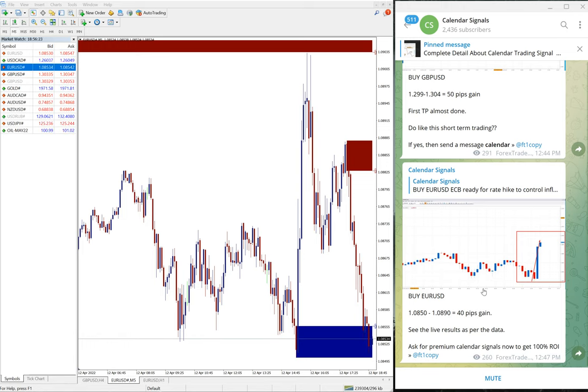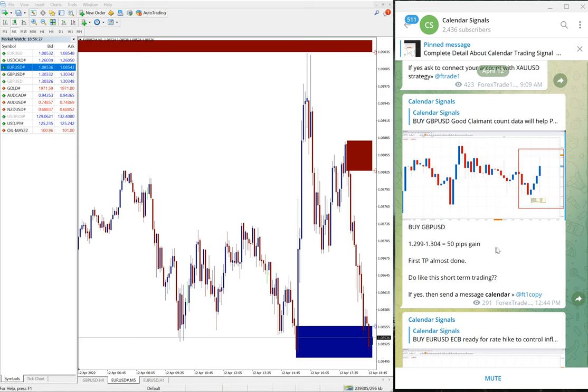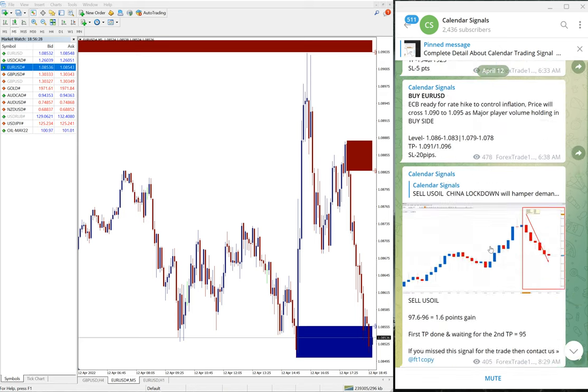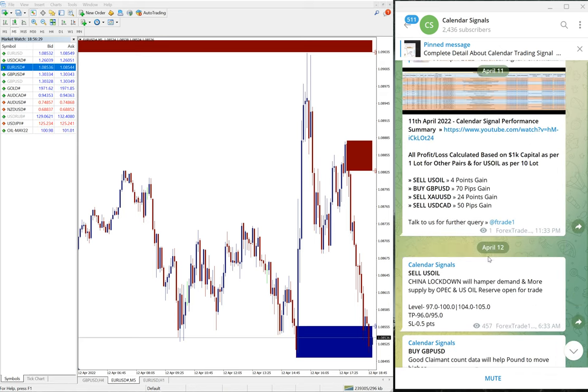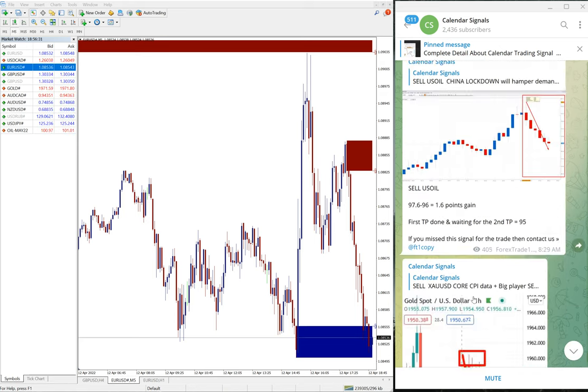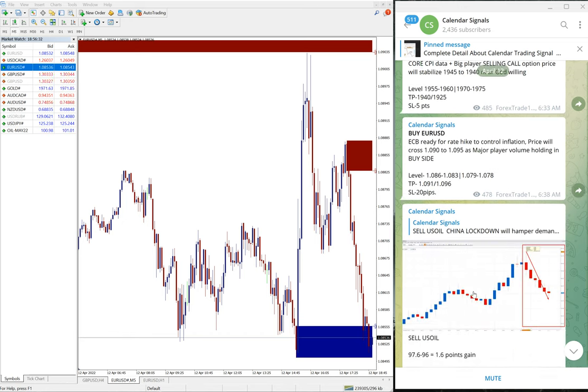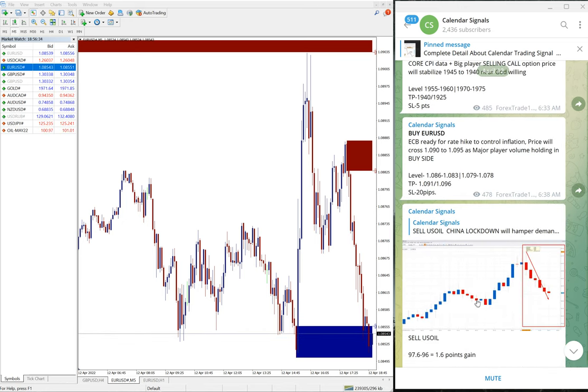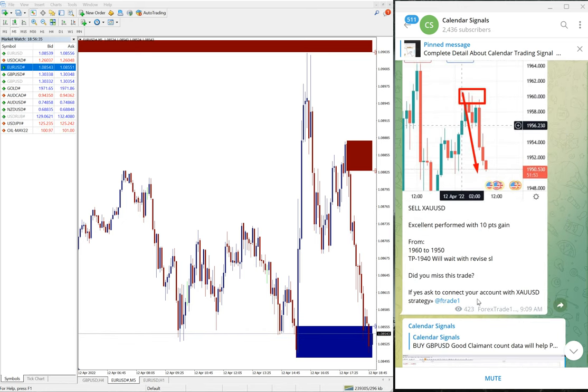A few pips may plus or minus be there from your terminal to this terminal because of different brokers, different spreads and differences.